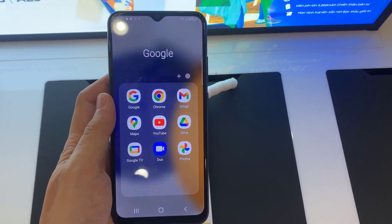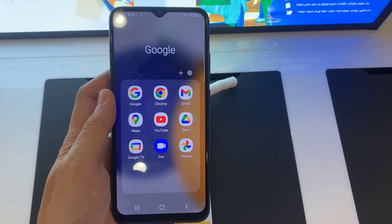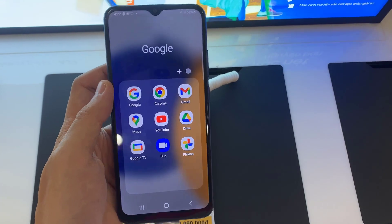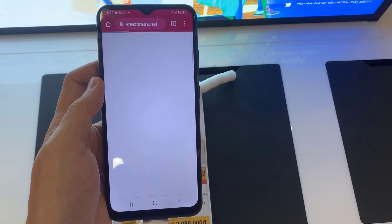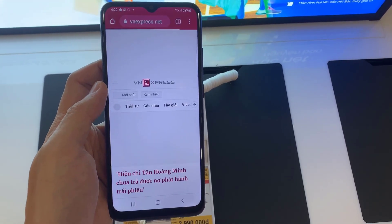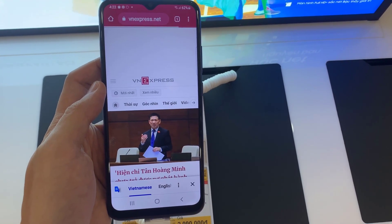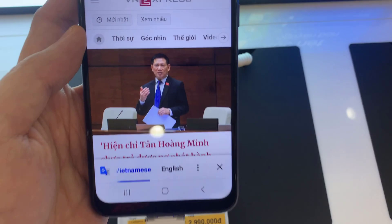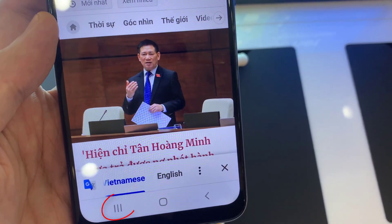First, open the app which you want to view in split screen. Then tap the recent button on the bottom left.